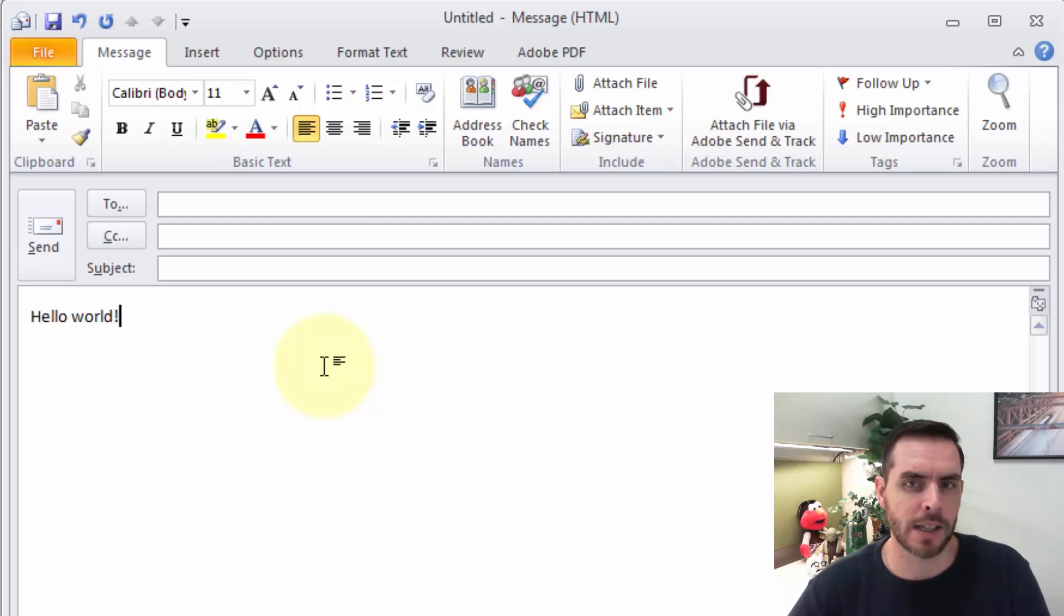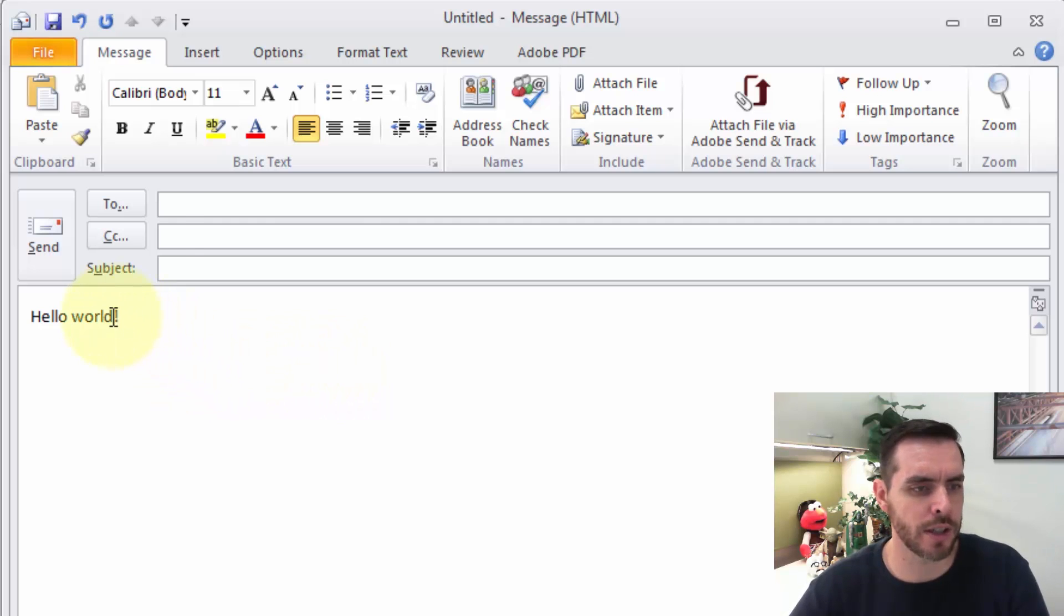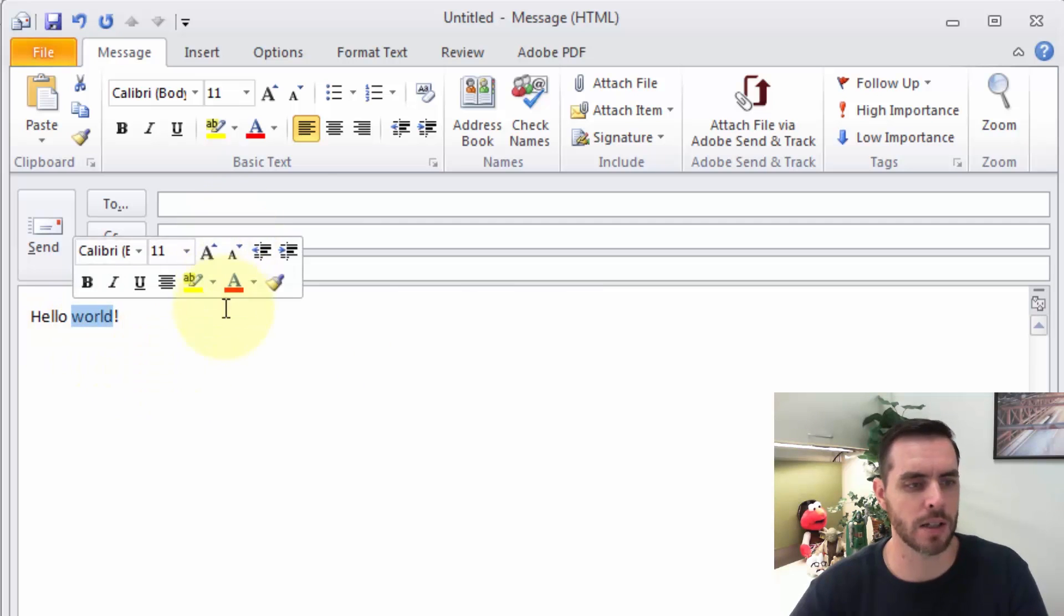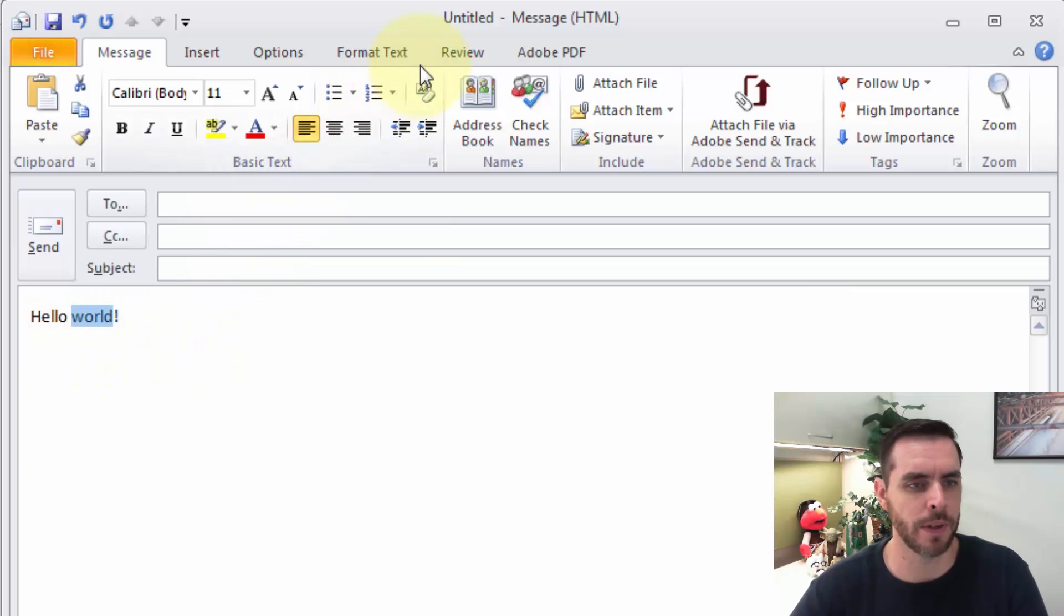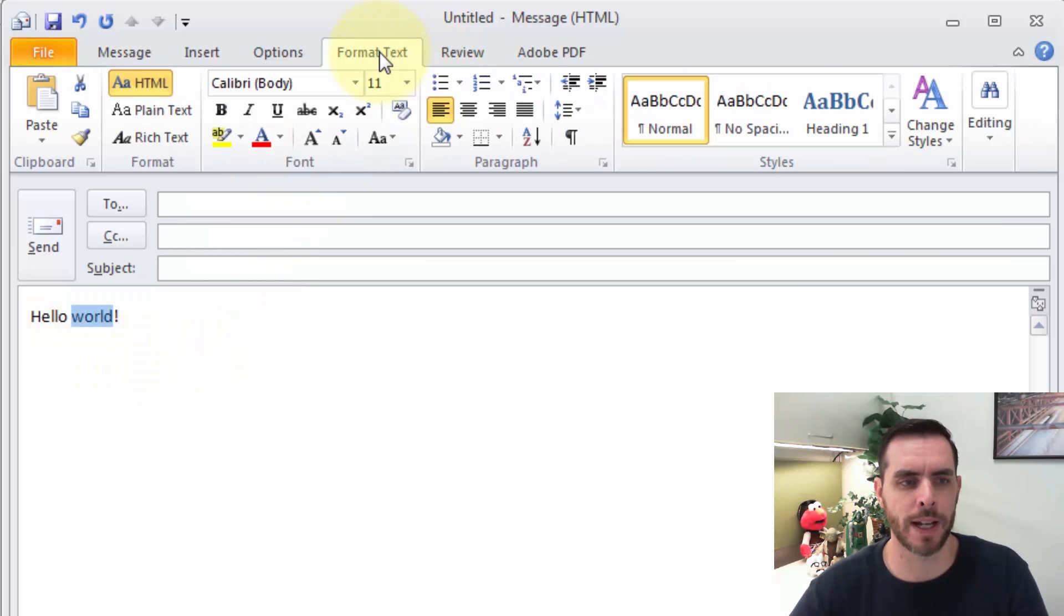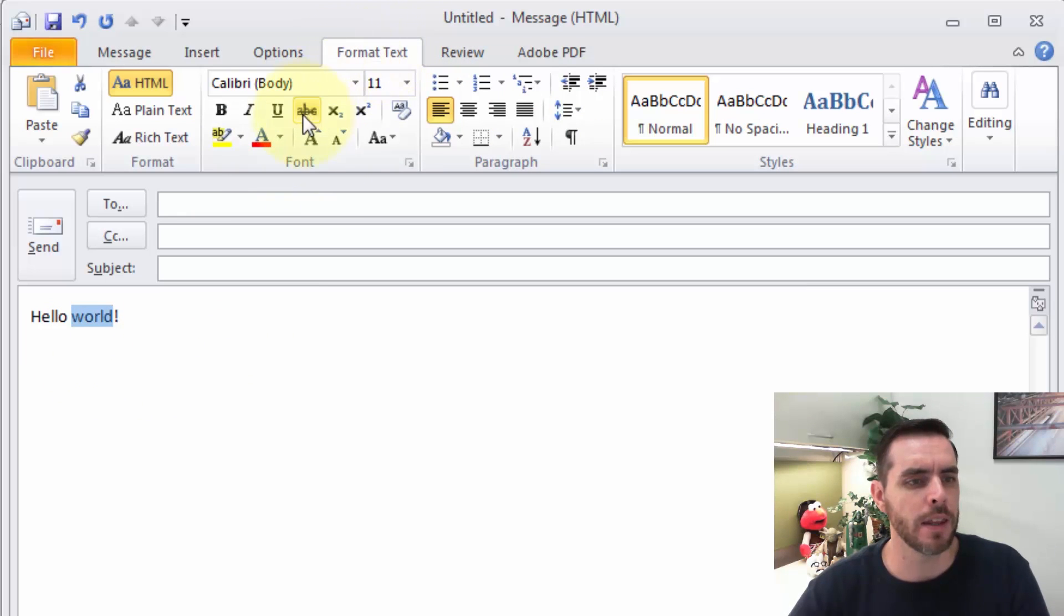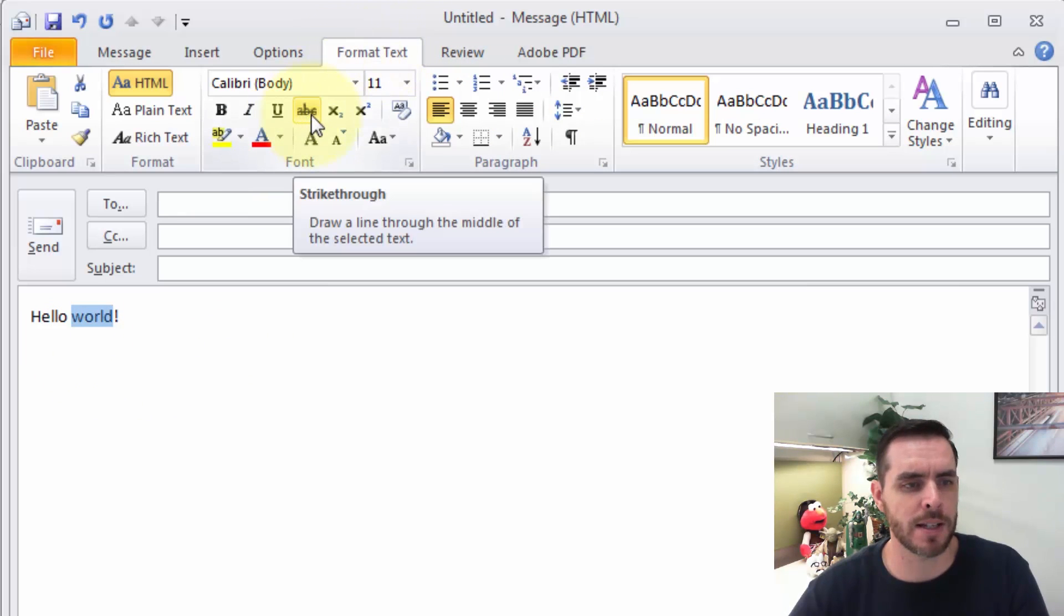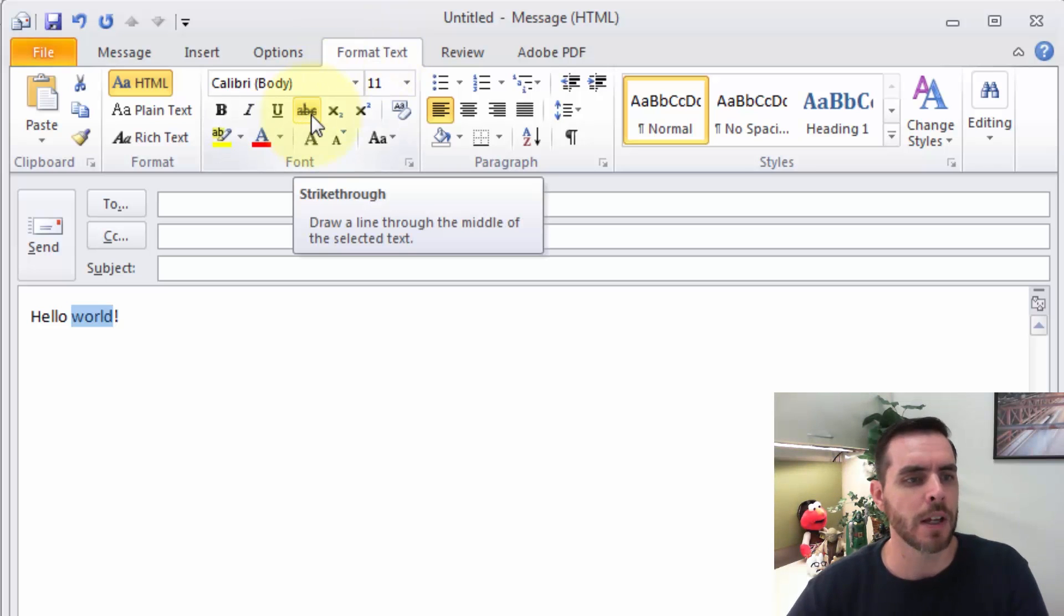And now let's select the word or section that we want to have the strikethrough applied to. I'll select world there and click on Format Text tab. And then we'll see this ABC with the line through it. That's our strikethrough text.